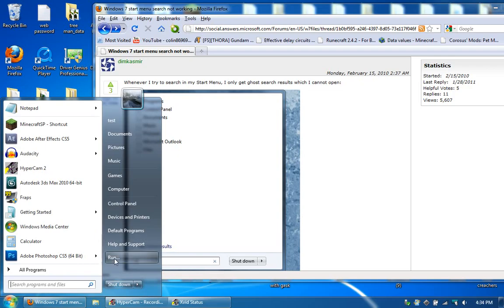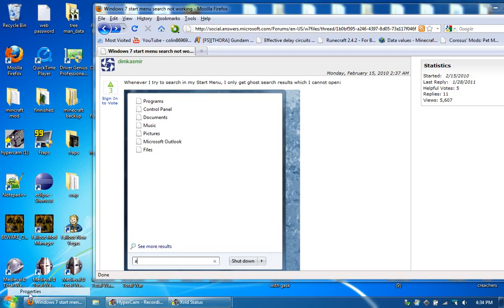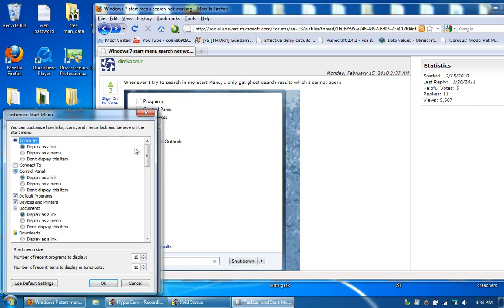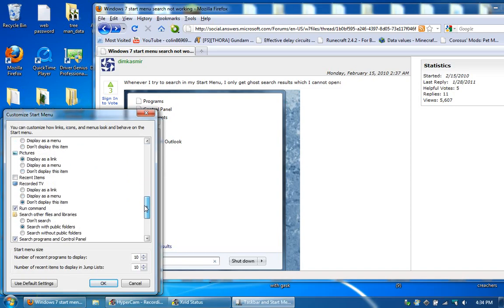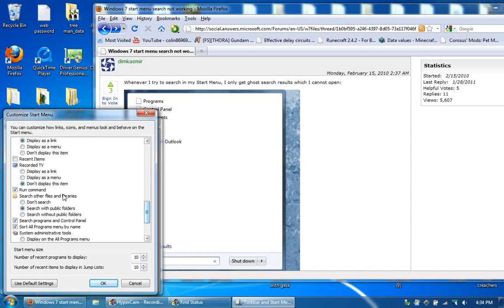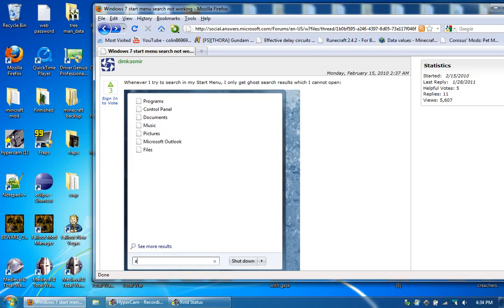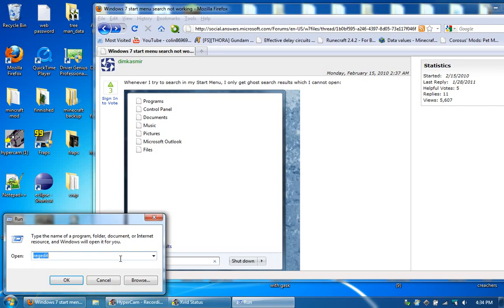First, you want to go to Run. Now, you don't have Run set by default, so let me show you how to do it. You want to go to Customize, go down to Run Command. That's not set by default, so just check it and press Apply and you'll have Run in here.